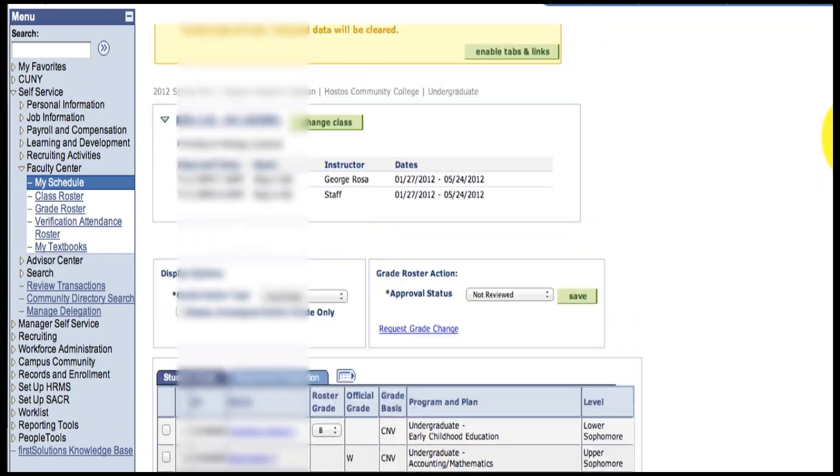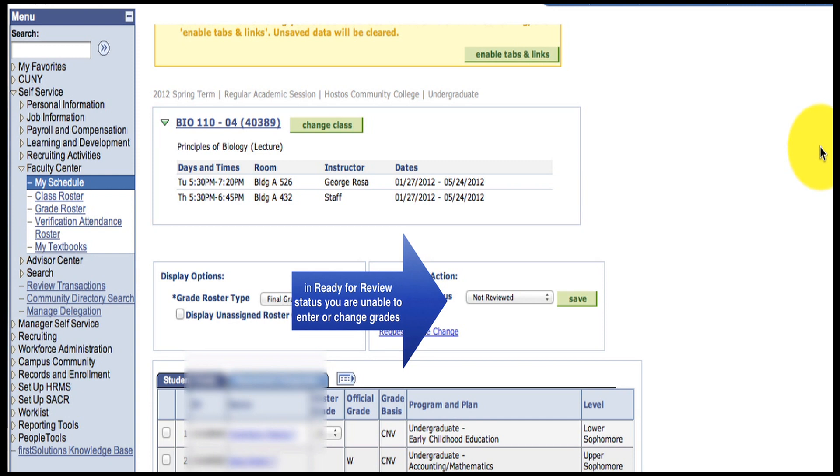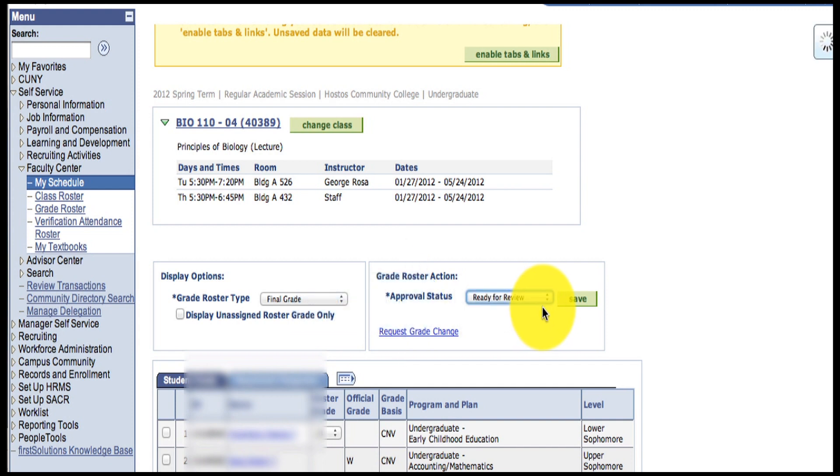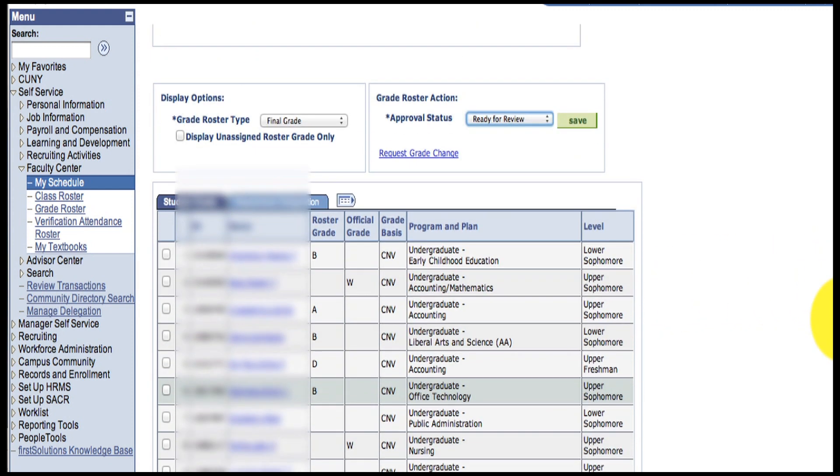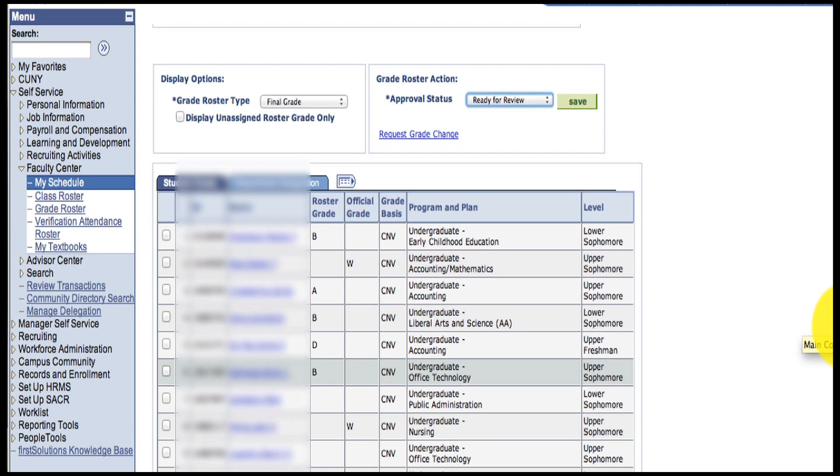Now, if you change the approval status to Ready to Review, the grades are locked into place. You cannot change the grades while you're in Ready for Review approval status.